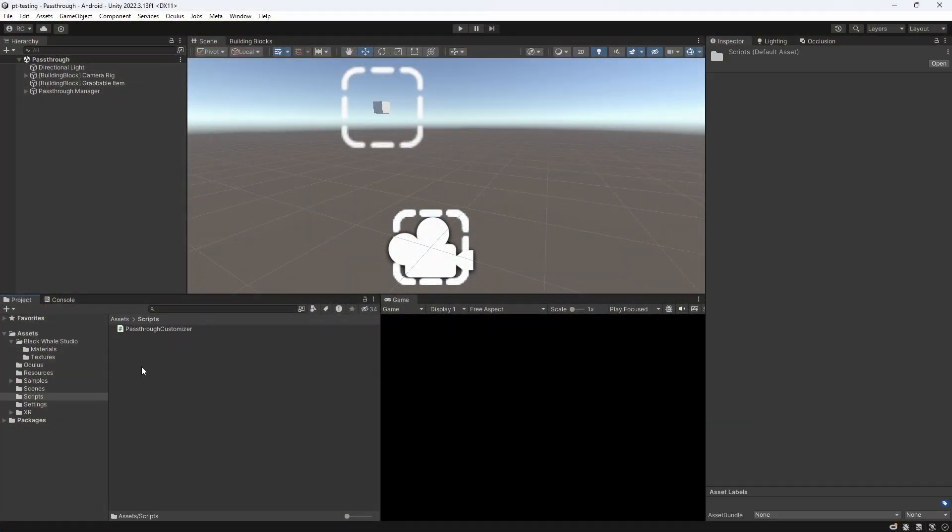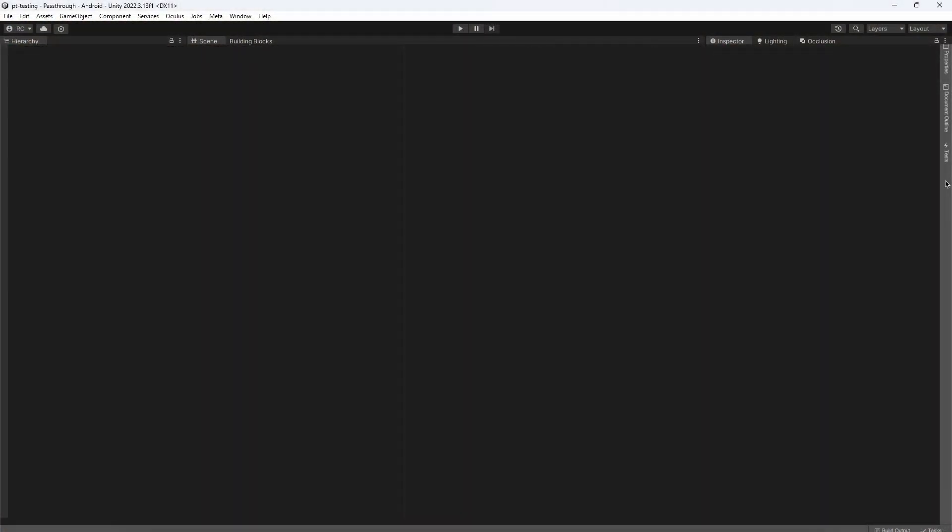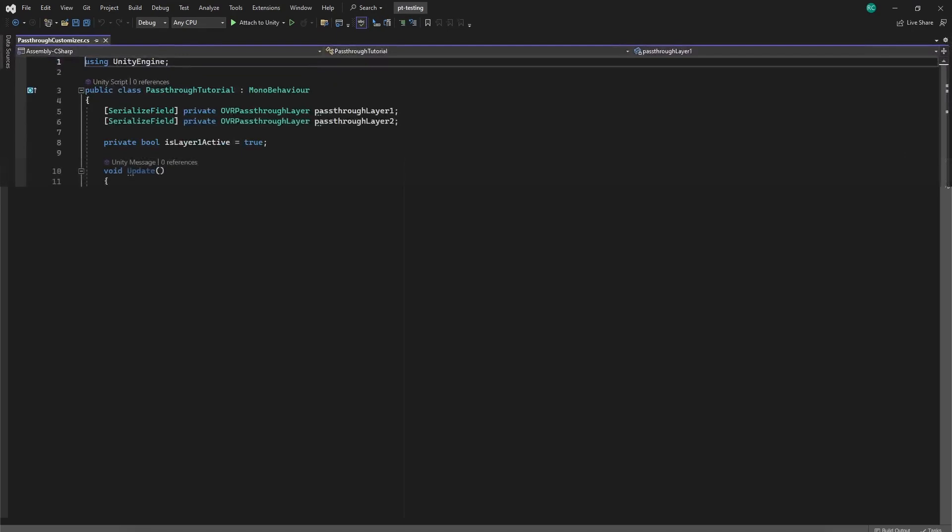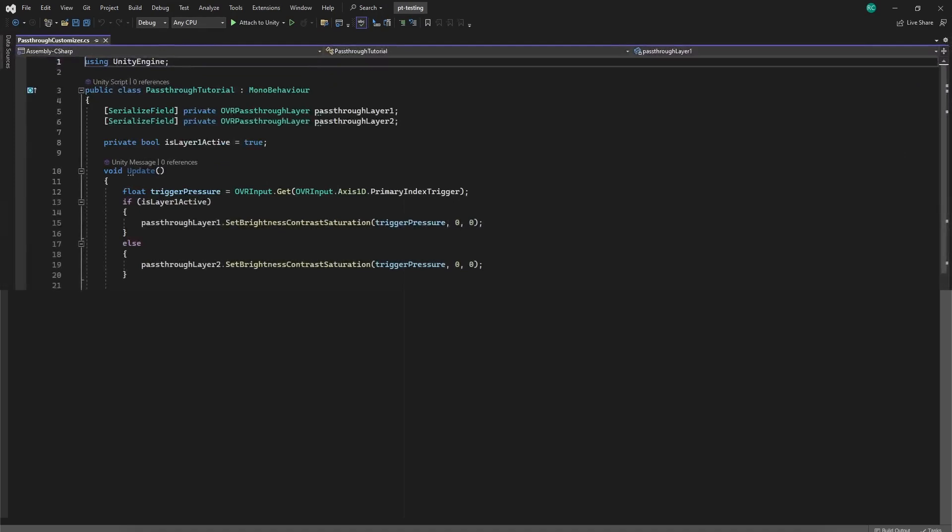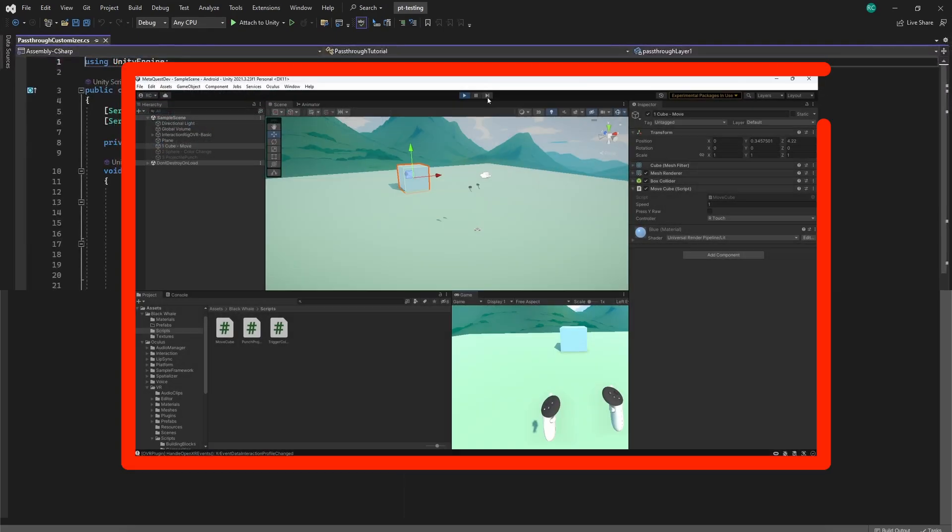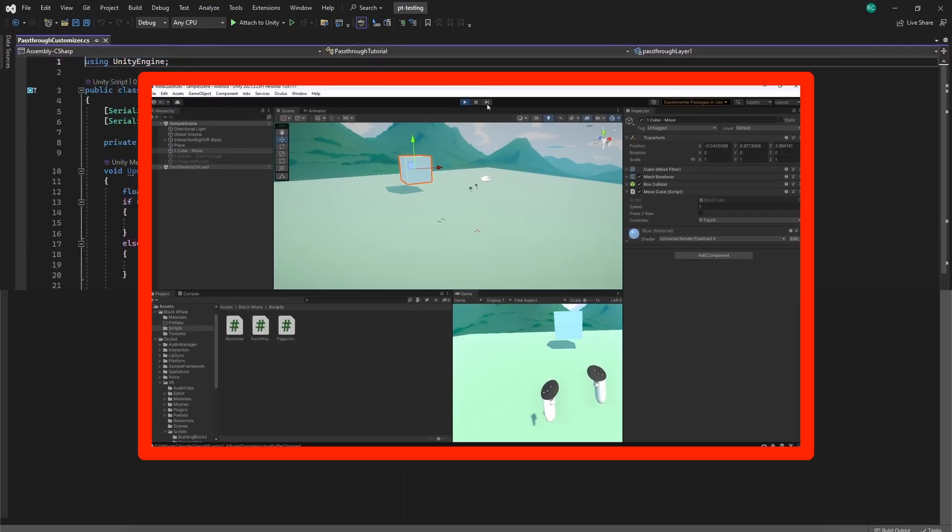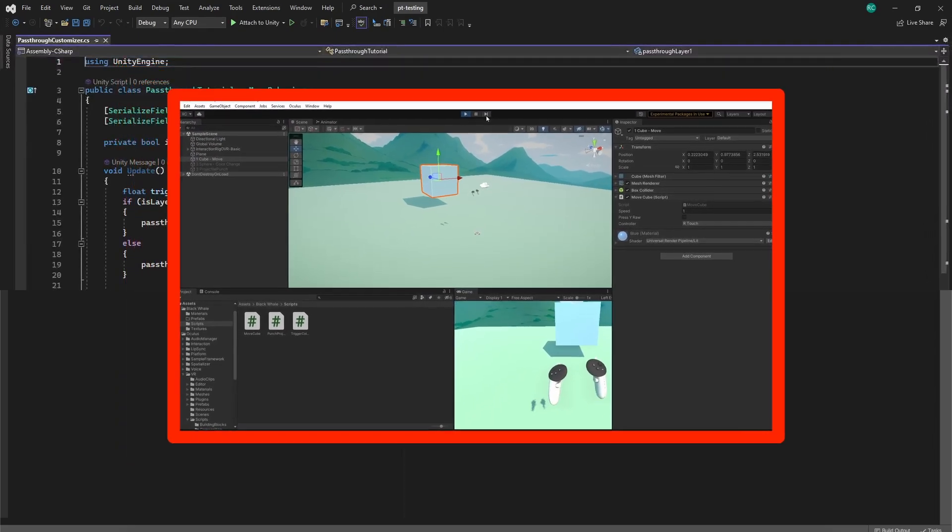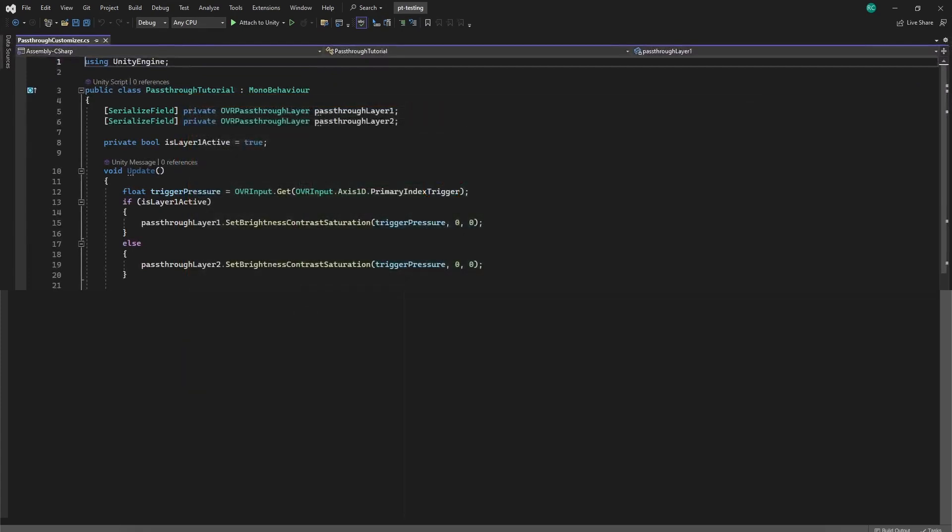Let me now show you how to toggle between our two layers in different ways, in a new script that I will call Pass-Through Customizer. In here, we firstly declare two pass-through layers and a boolean that tells us which layer is currently active. Then, in the update method, let me just quickly show you how you can modify the contrast, brightness, and saturation at runtime. We listen for our primary trigger button, and use this value to set the brightness of the currently active pass-through layer to the value of our pressed trigger, which goes from 0 to 1. If you are not used to reading controller inputs yet, make sure to watch my dedicated video about it on my channel.